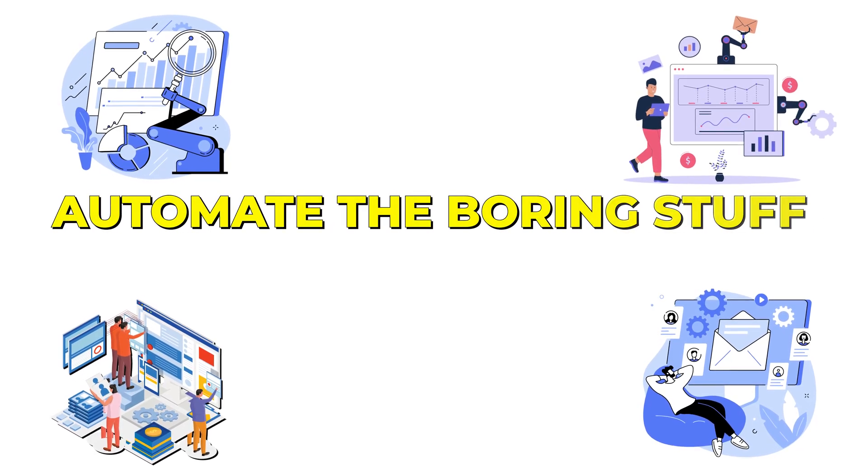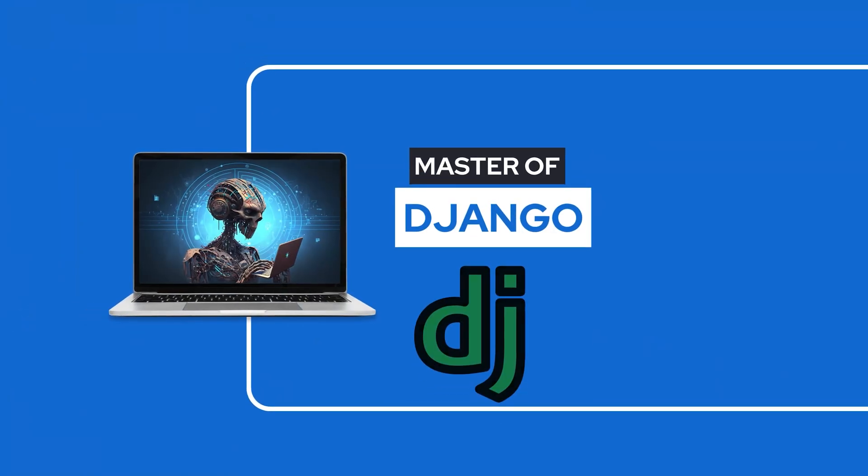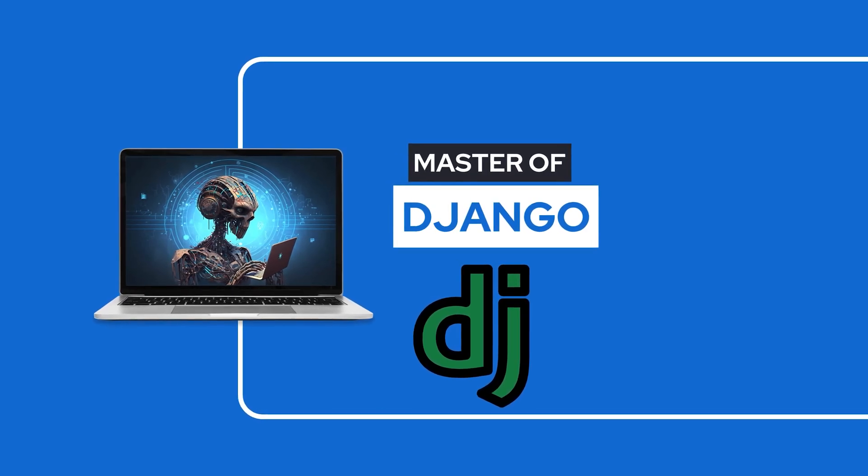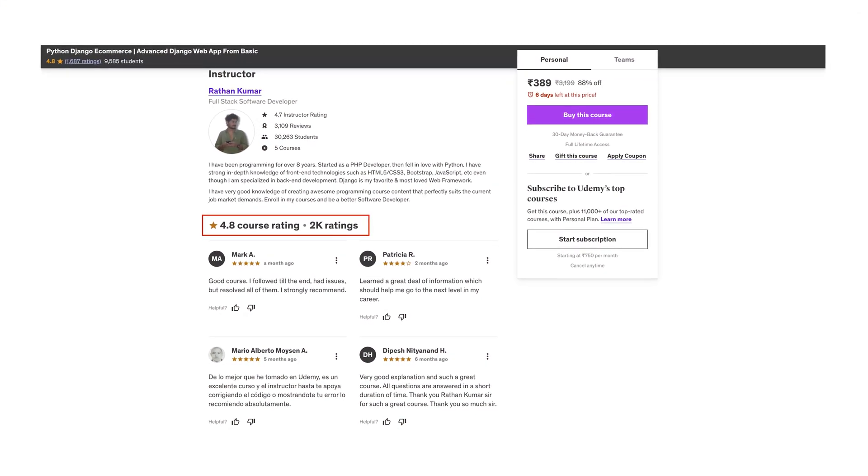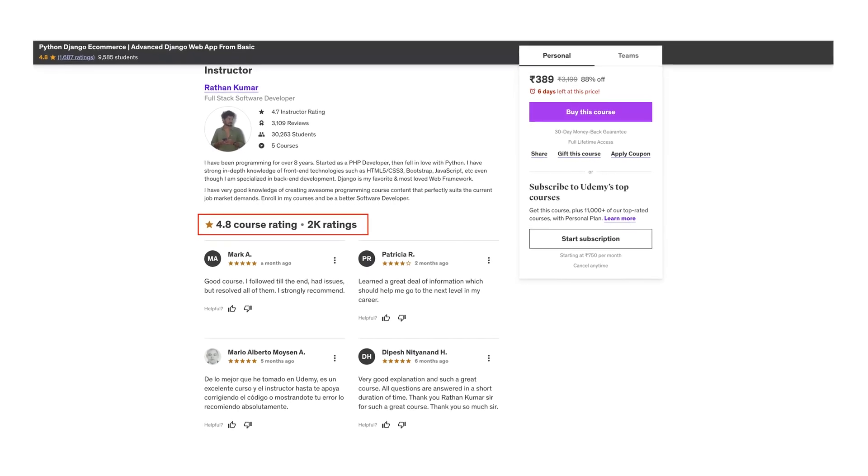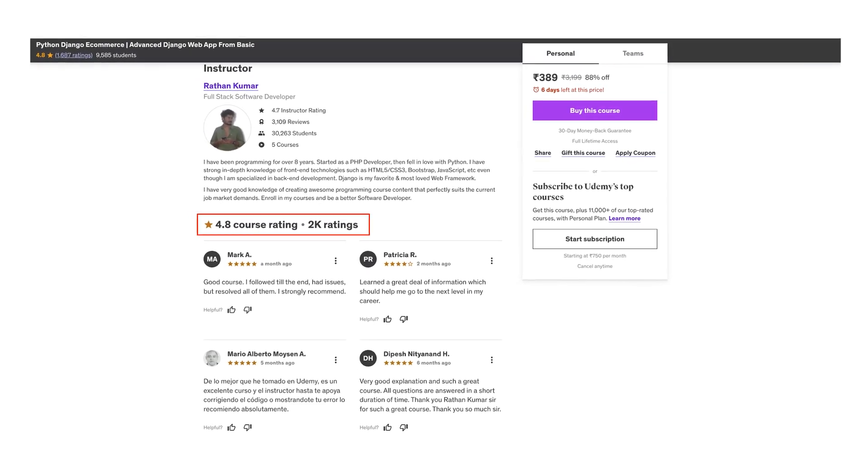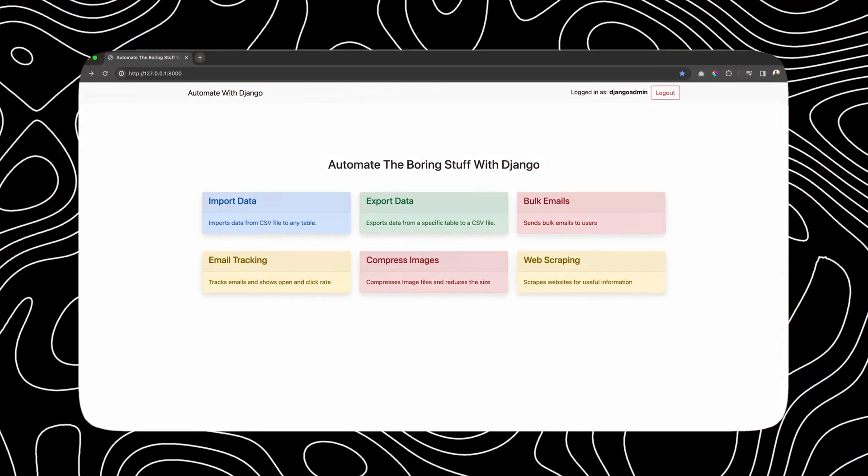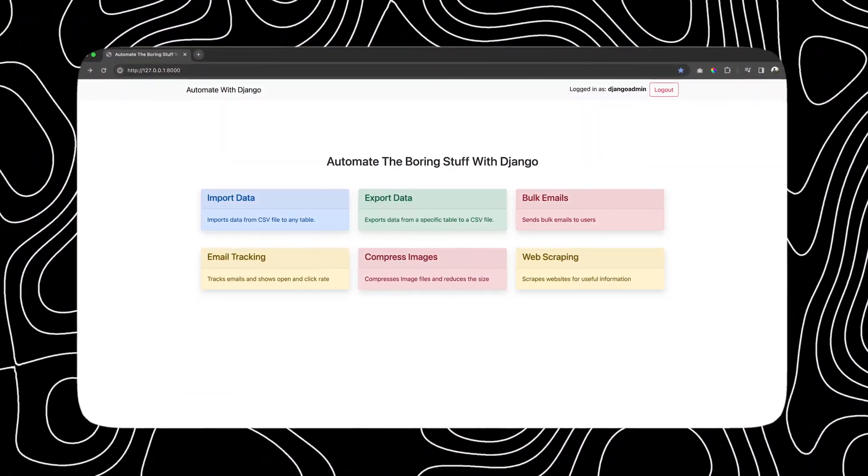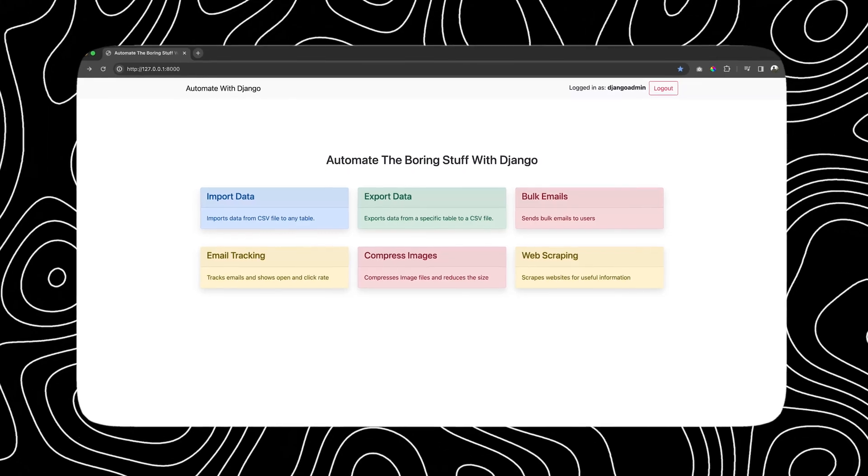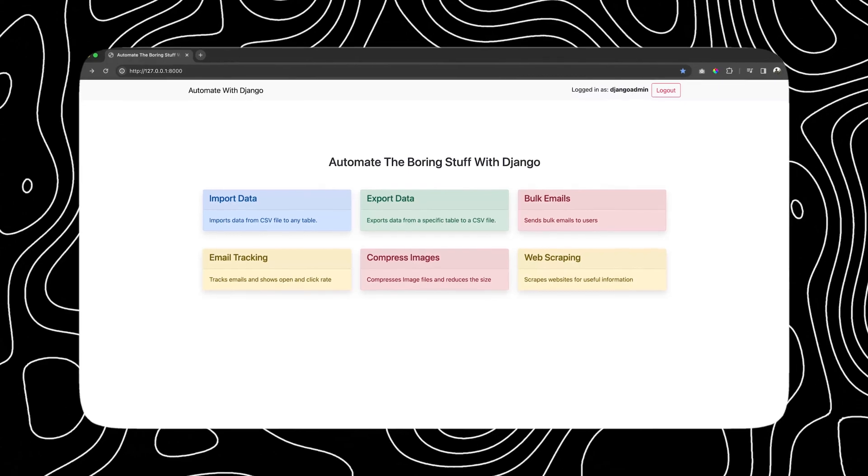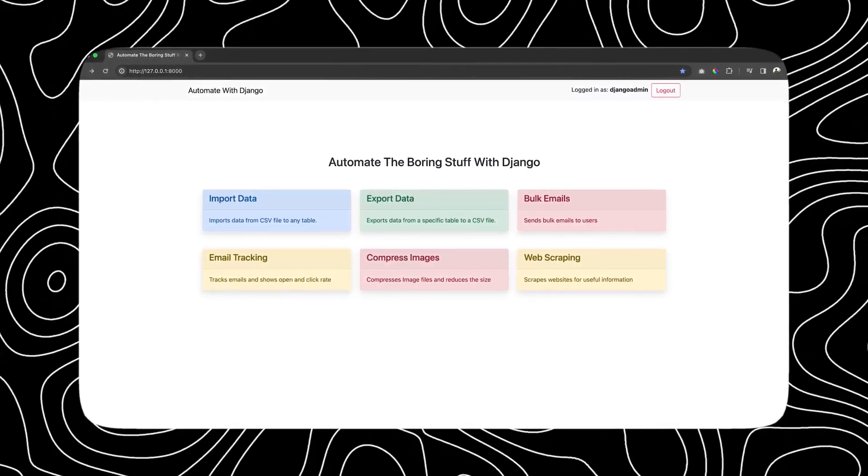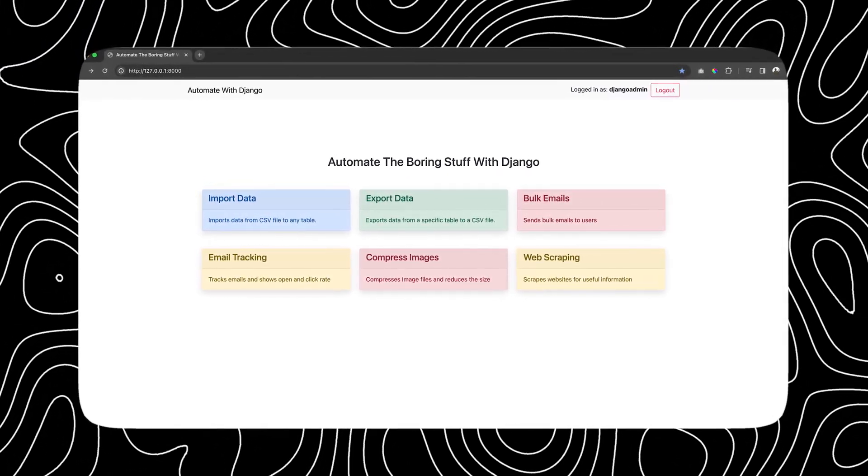Automate the boring stuff with Django. This course is made to make you the master of Django. My name is Ratan, a senior software developer and best-selling Django instructor on Udemy. In this course, we are going to build six awesome software tools to automate the boring stuff you often do at your work. In the next couple of seconds, I'll tell you what these six awesome tools are that we're going to build in this project-based course.